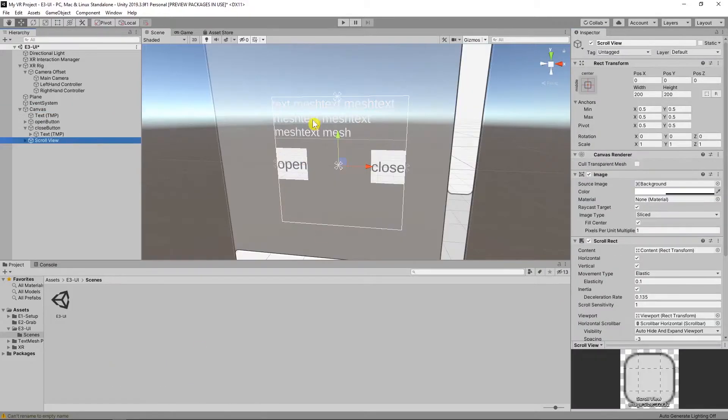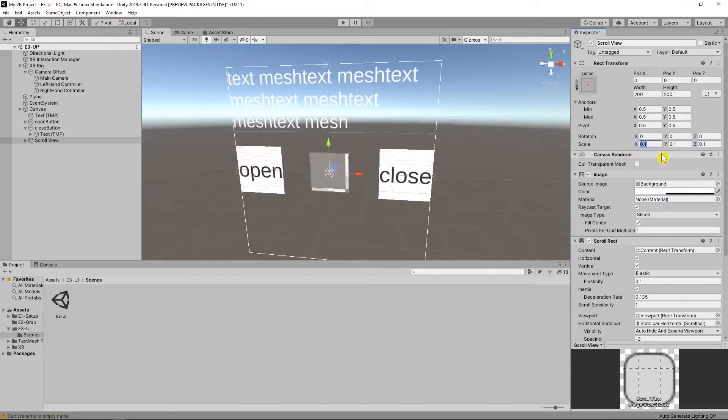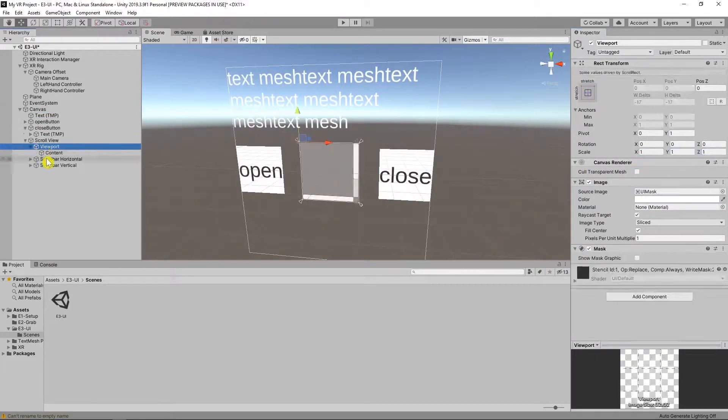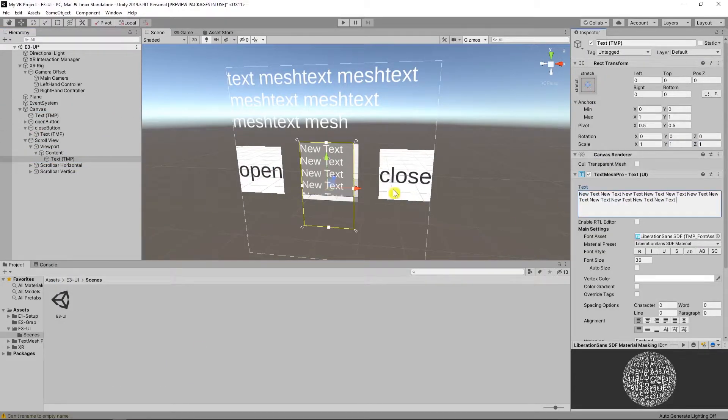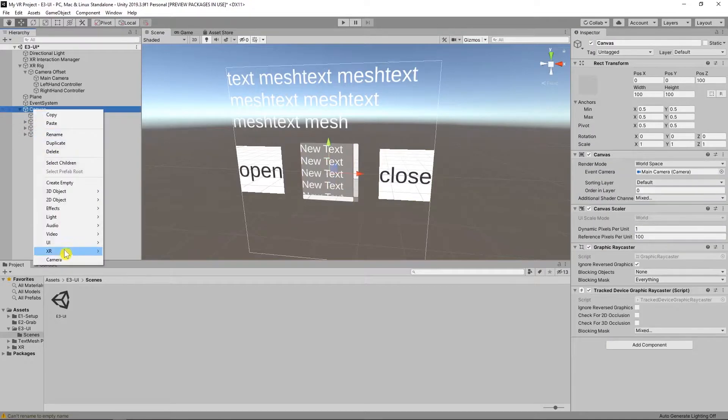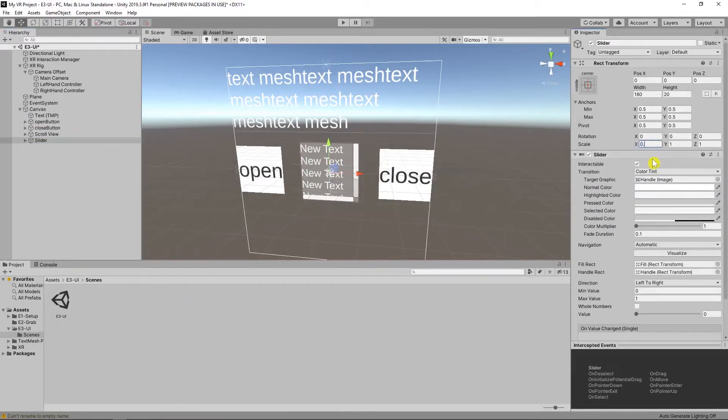And create a scroll view and make it smaller. Create a slider, make it smaller too. Now test it.